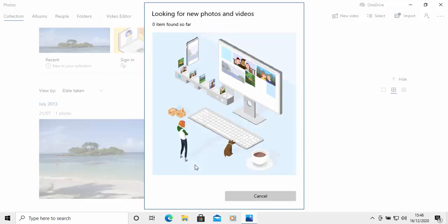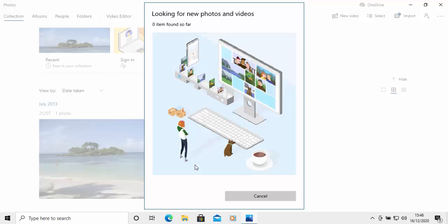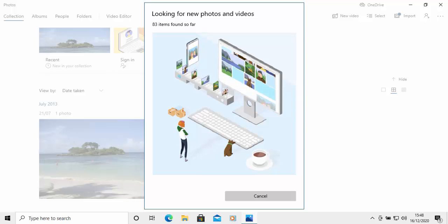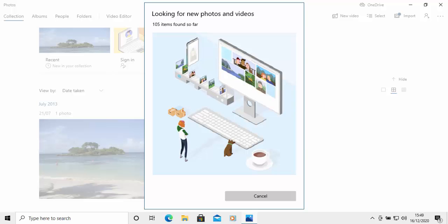And here we go. It's now looking and it's looking like it's having more success. So let's just leave that for a little while. And here we go. It's now finding some photos on my device. It's now found the photos.